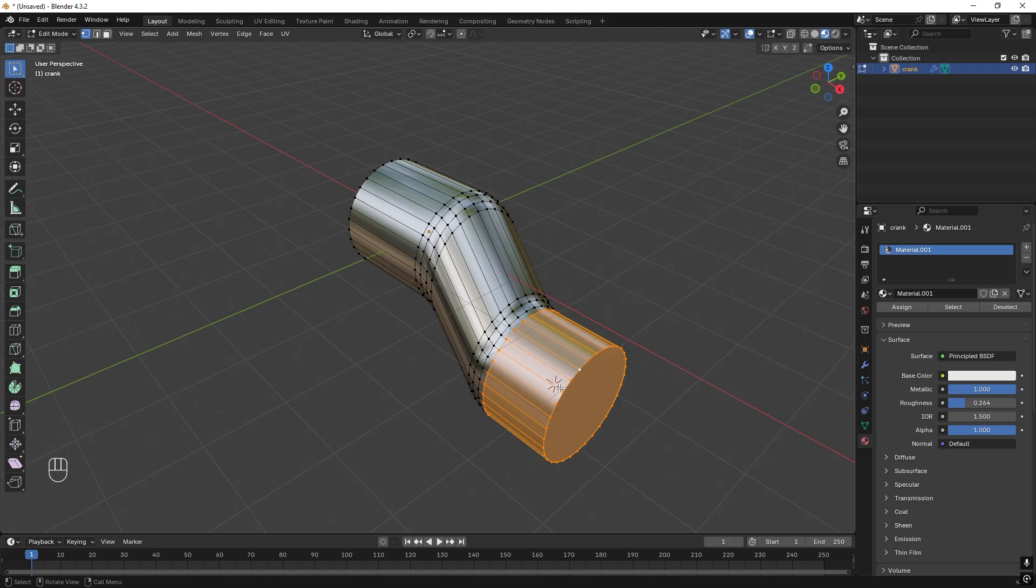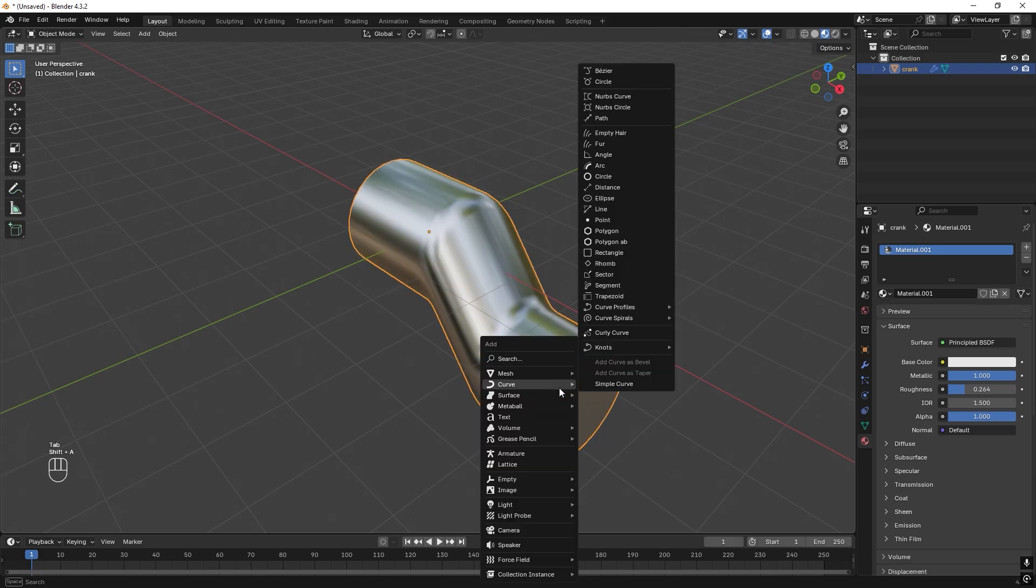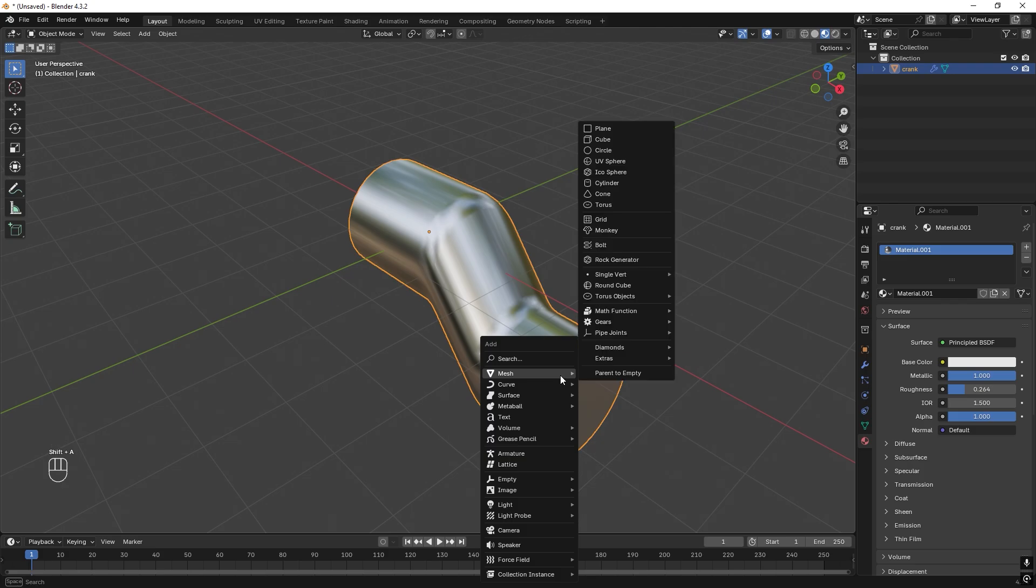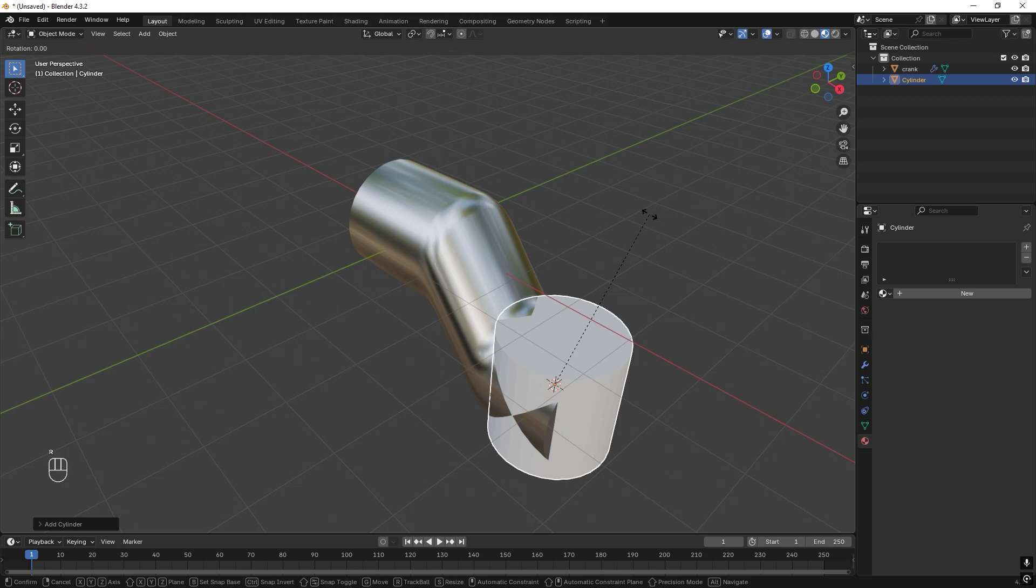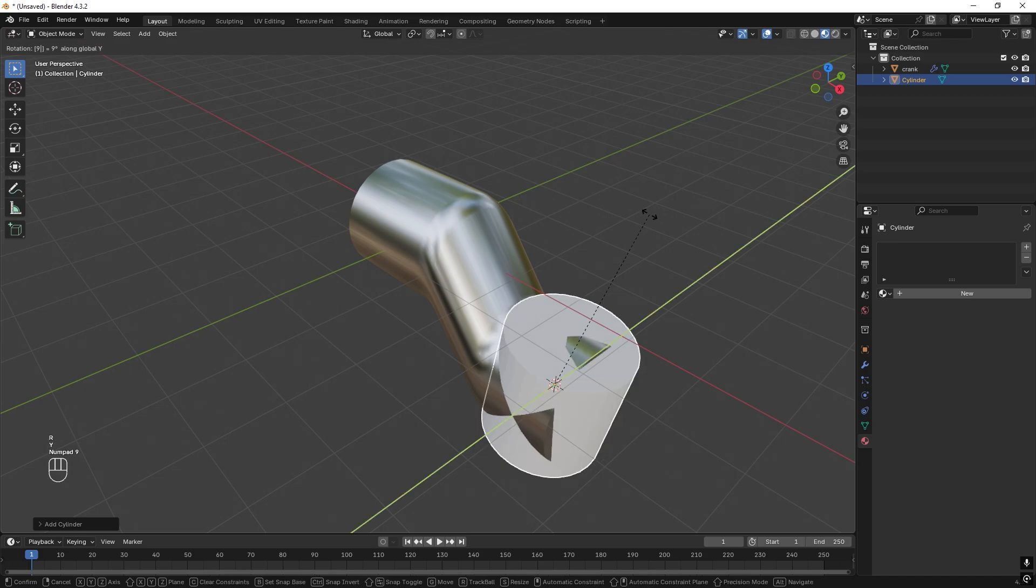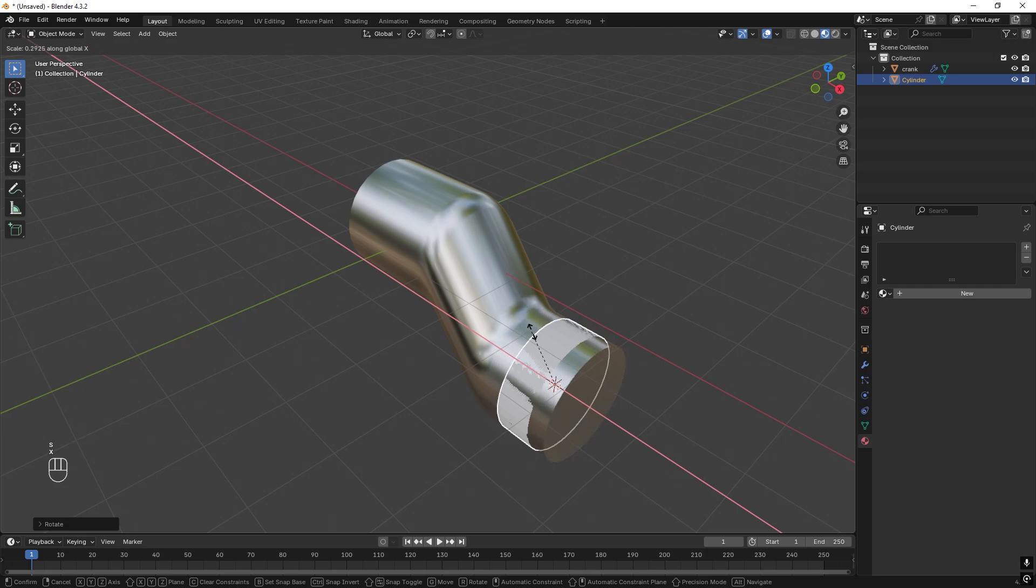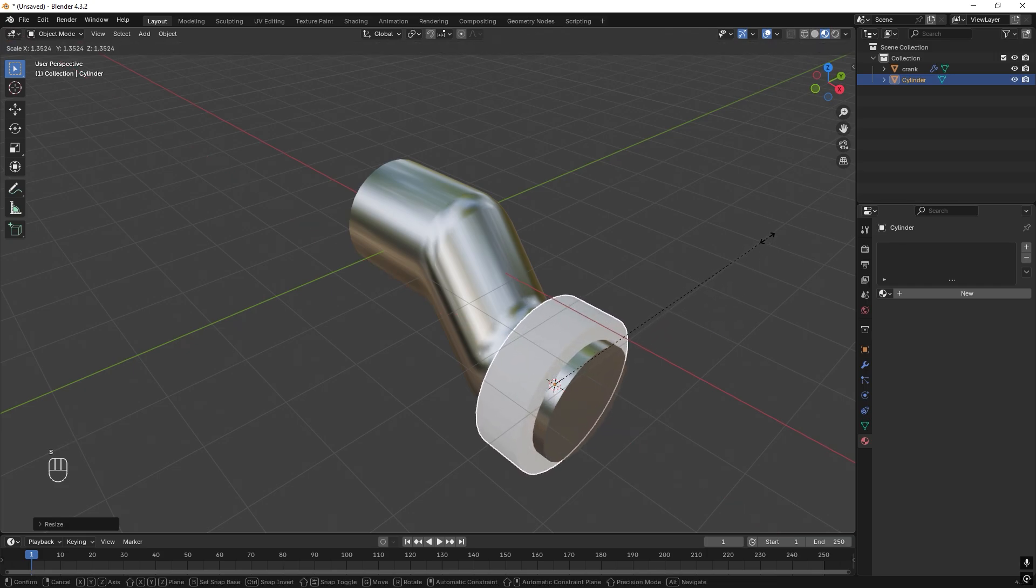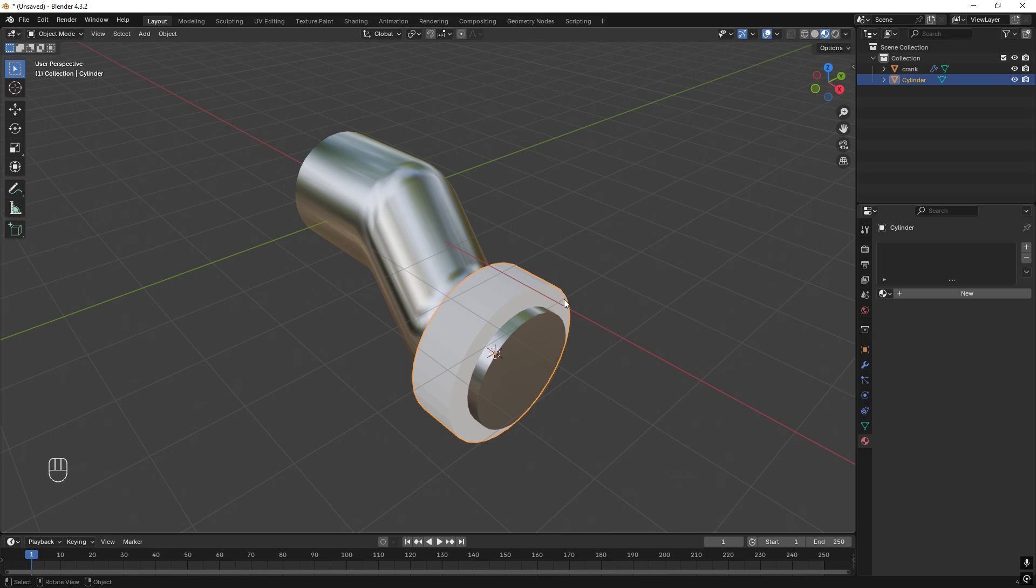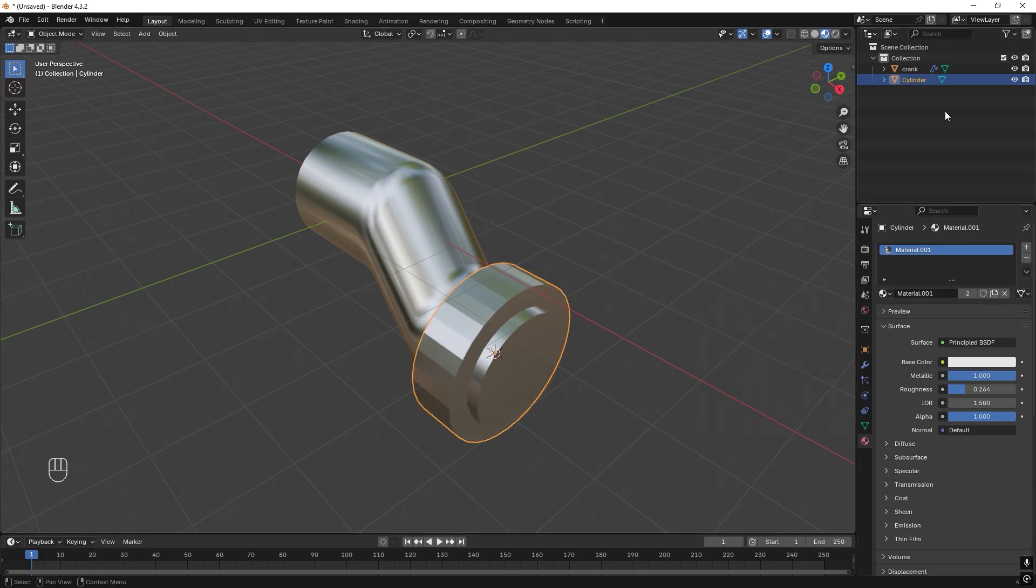Let's exit Edit Mode by pressing Tab, then press Shift+A, Mesh, and add another cylinder. Let's rotate it, R, Y, 90 degrees, Enter. Let's scale it in X, then scale it upwards in all directions. This will become our rod, piston rod. Let's just add the material and then we can also just change the name of this object up here, so we call it rod.